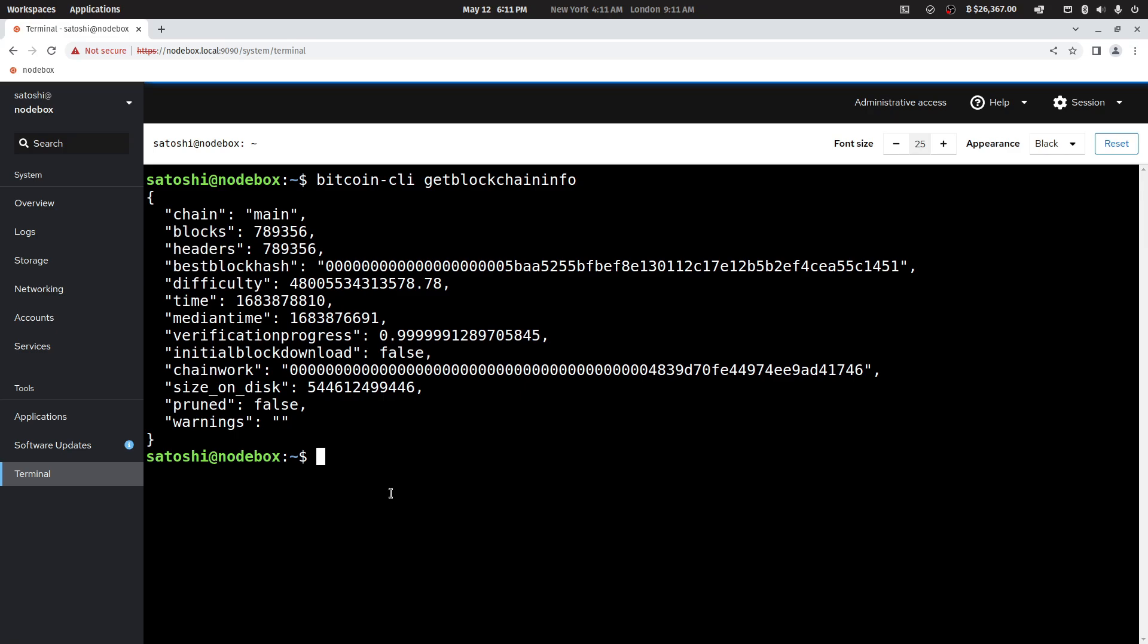If you press the up button on your keyboard, you will quickly be able to issue that command again and see its status.